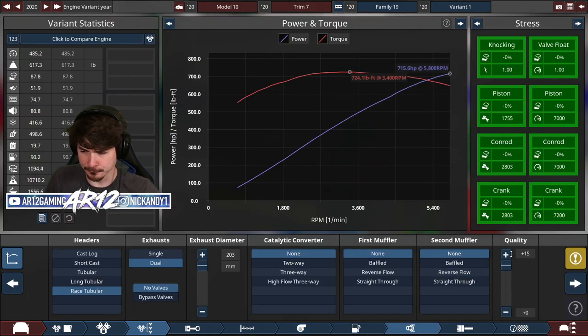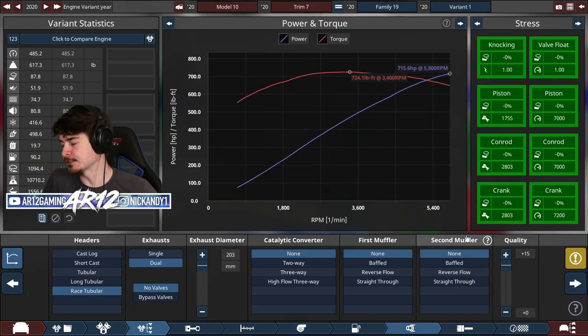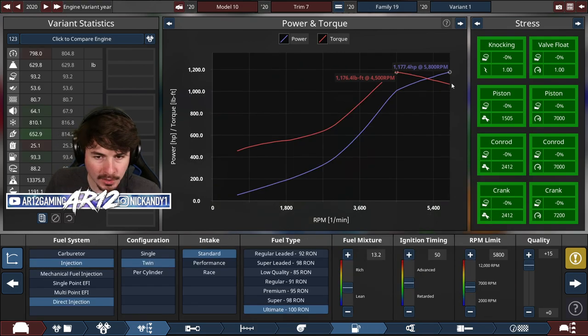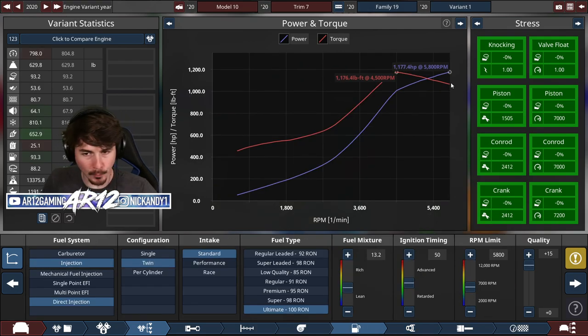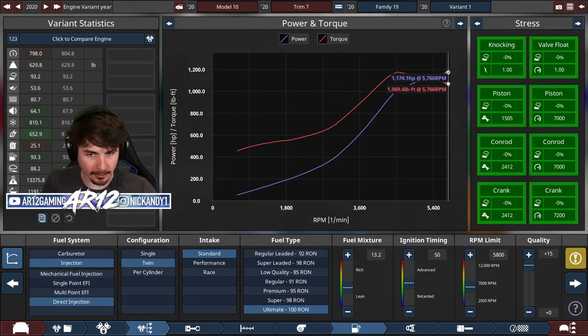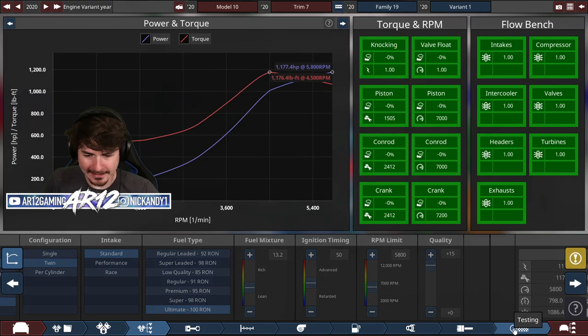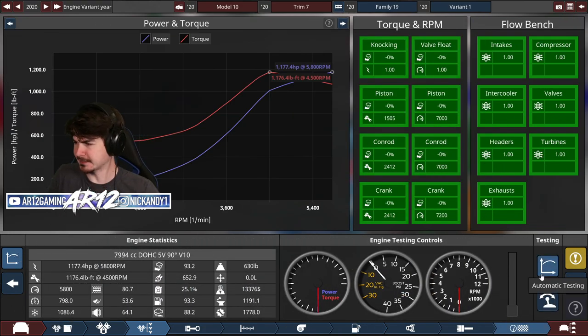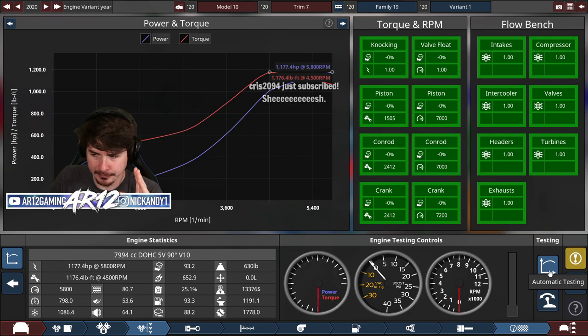I'd like to apologize for your ears. It's a straight pipe V10. It's going to be pretty loud. 1,200 horsepower. I don't even know how I did that. Okay, I guess let's give it a test. Watch out for your ears.